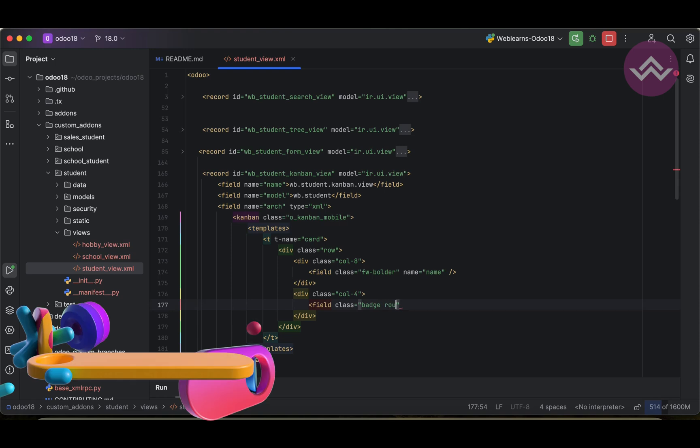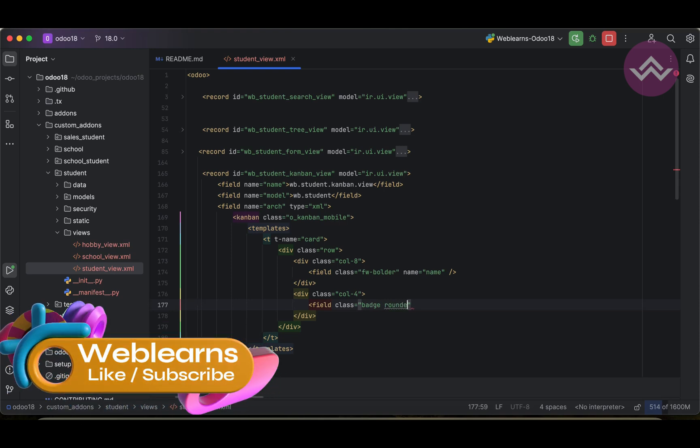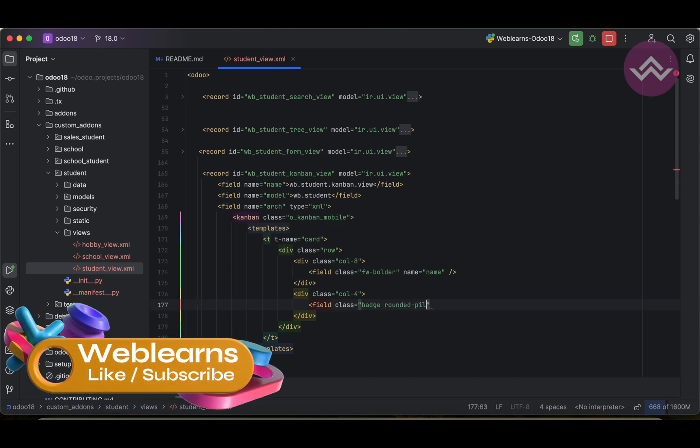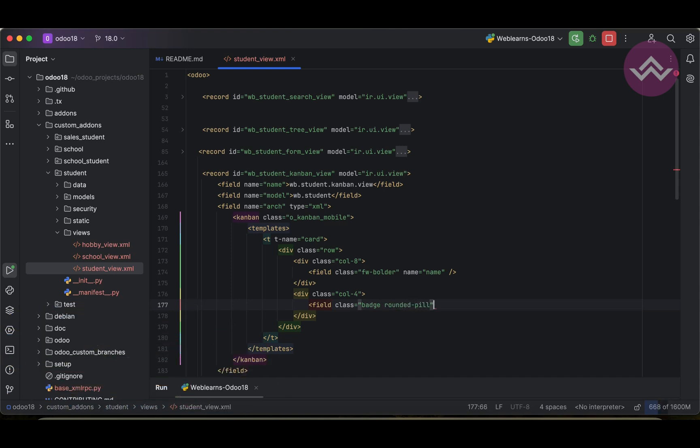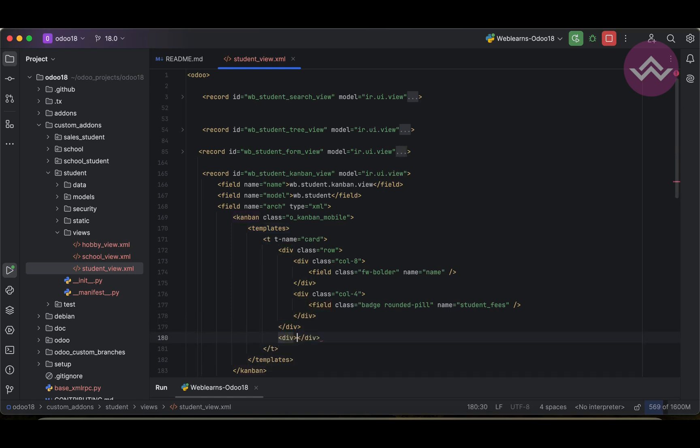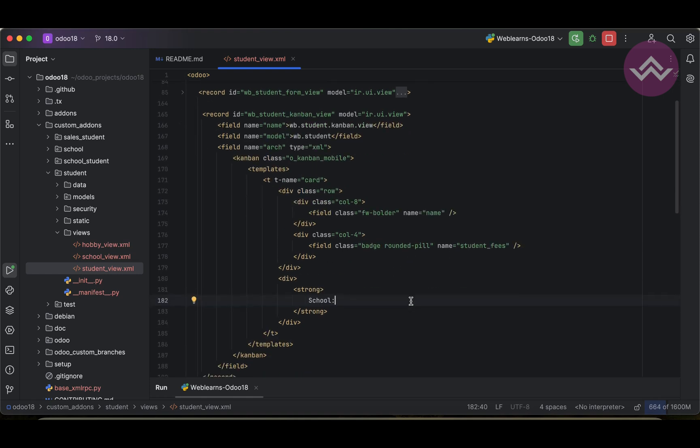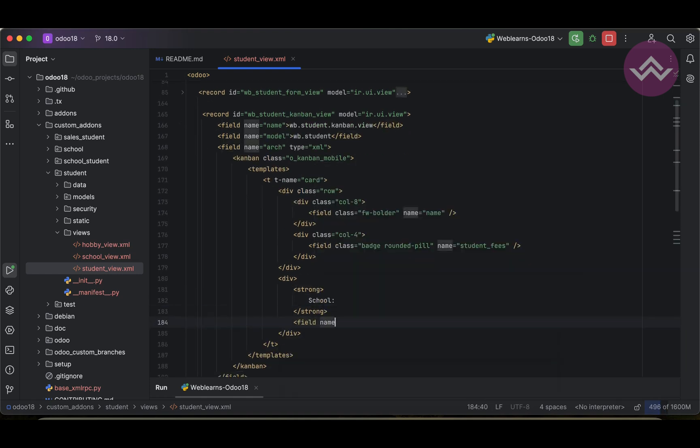And here let's say div class col-8, div signs, and here let's say student fees I'm using here. After this div tag, let's add one more tag, strong as a school.